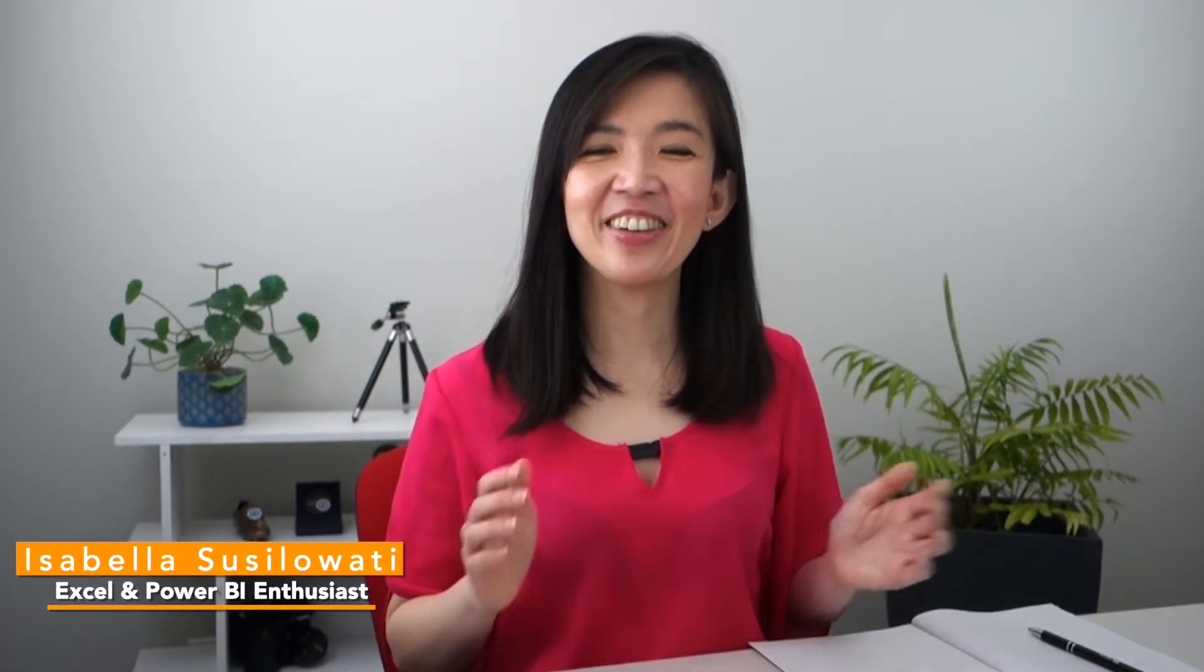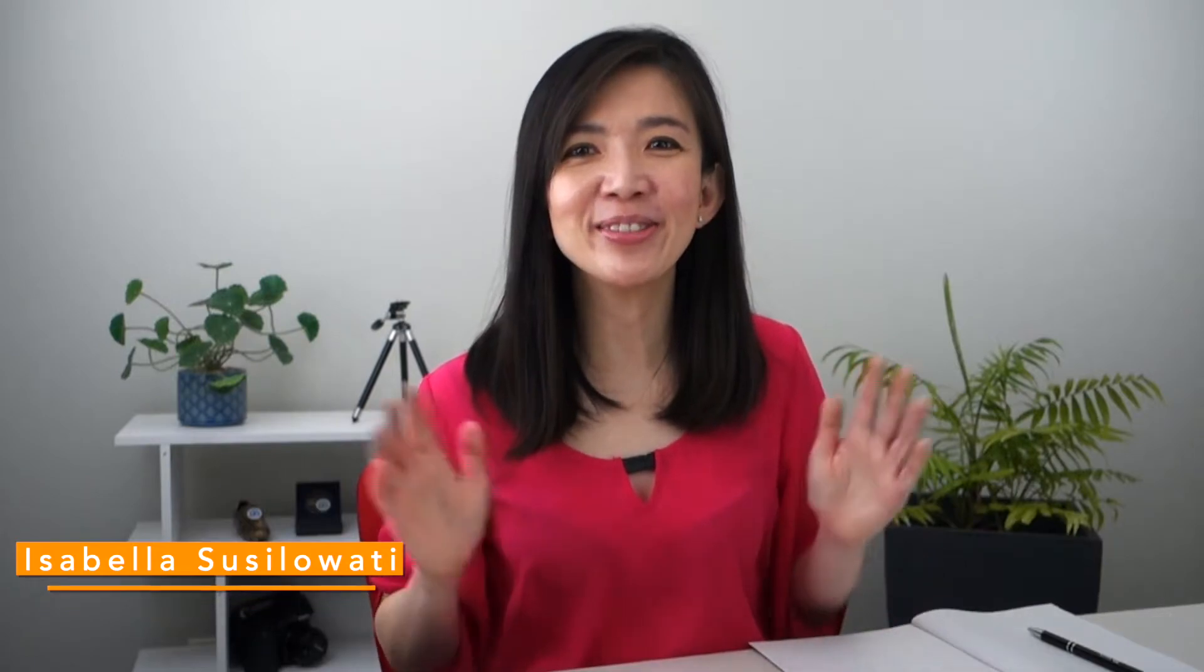Hi everyone, my name is Isabella Sisilowati. I'm an Excel Power BI enthusiast with decades of business experience.